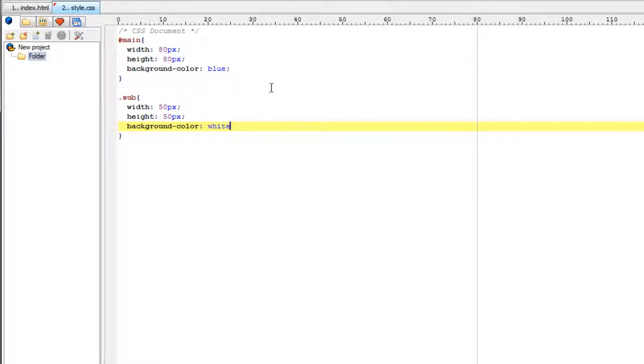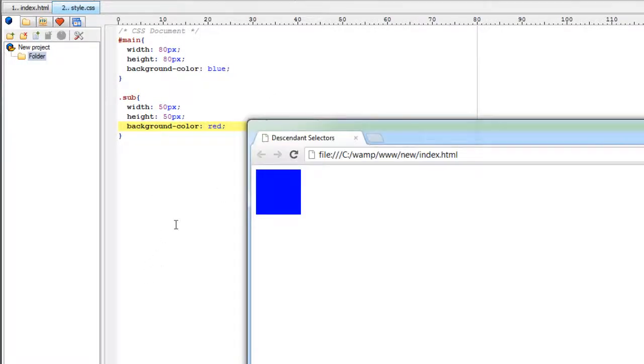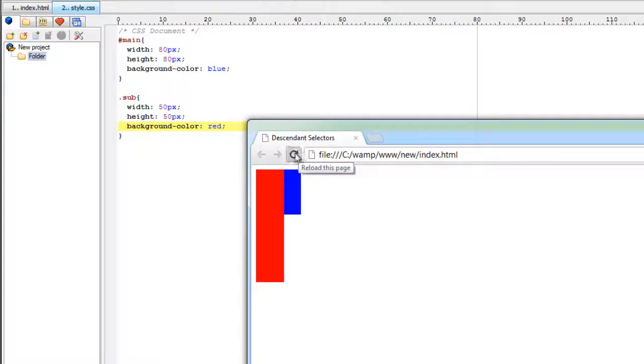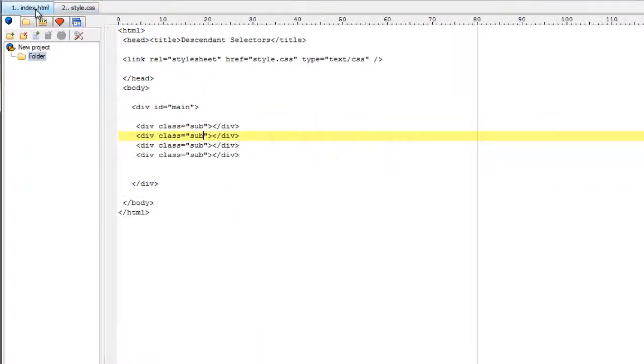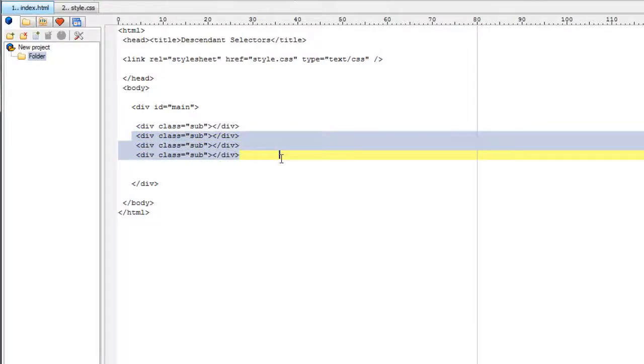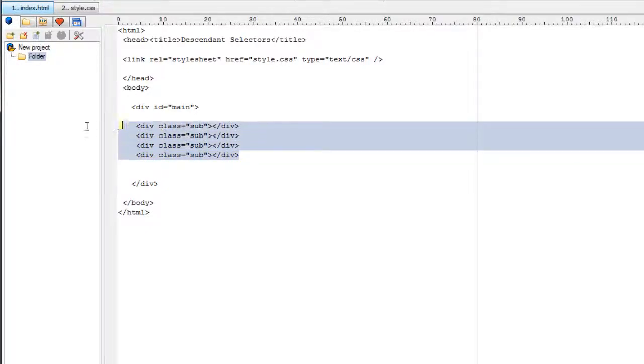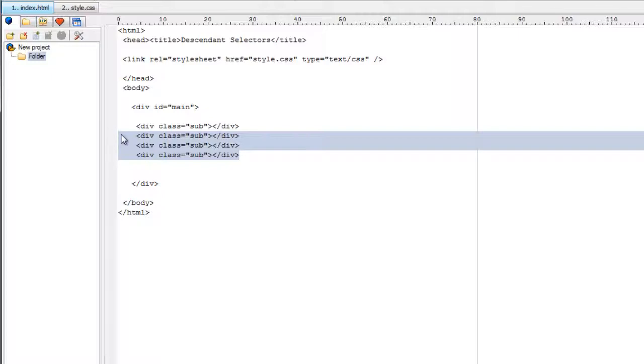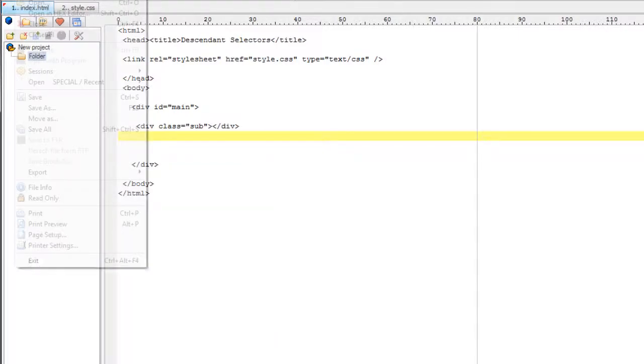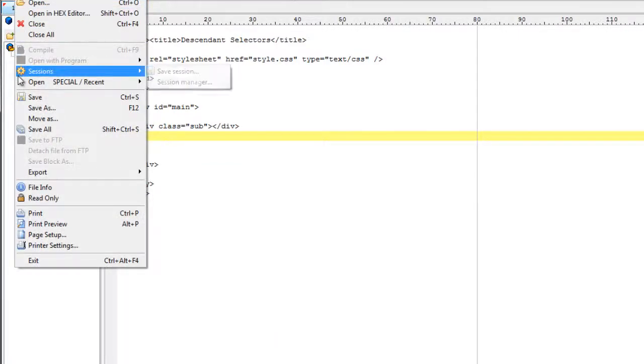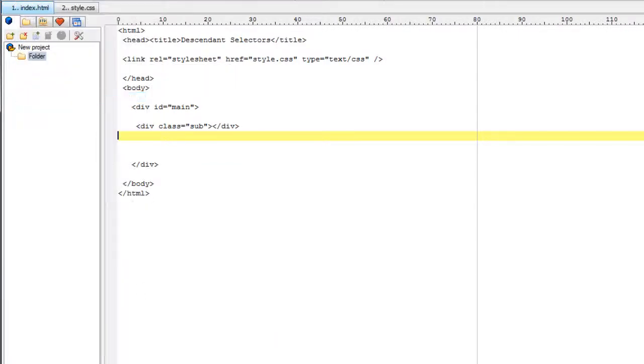Background color is a property. White is its value. We can give even red or any other value like that. We could even go for hexadecimal code. For now I will keep it simple. We are getting red like this because we have 4 divs with 50 pixels width and 50 pixels height. So let me remove 3 divs and retain only one for the purpose of demonstration and to keep the code clean and simple.